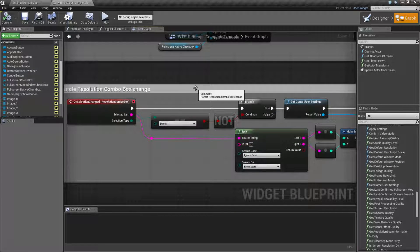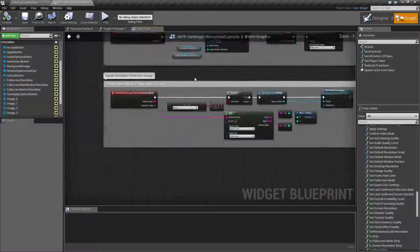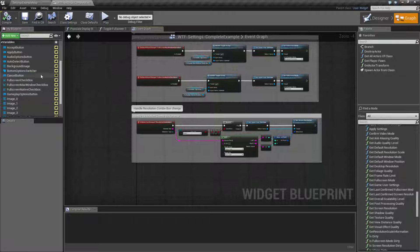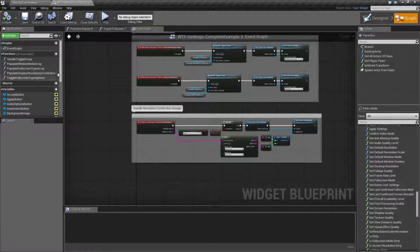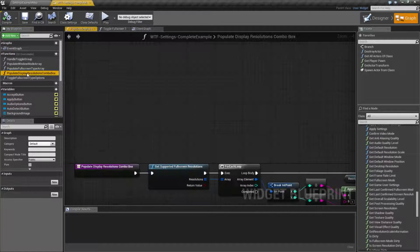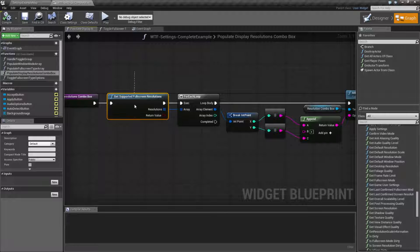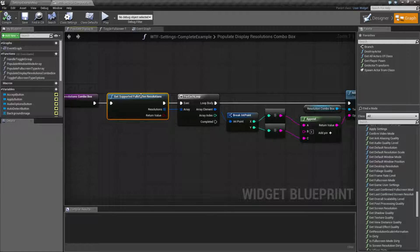So traditionally, you would have some way to allow the player to select their screen resolution. You can either have them type it in by hand, or you would use a combo box. In my case, for my example,